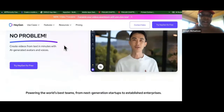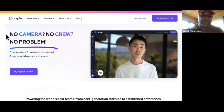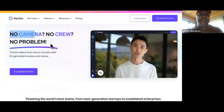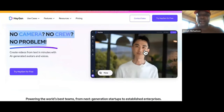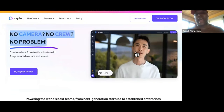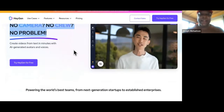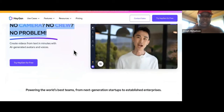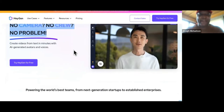So this is called HeyGen — no camera, no crew, no problem. This is an AI right now. I don't know if you guys have seen it before. This dude right here is not actually there. That background is not actually there, but it actually looks and sounds like a complete human. It's not like AI anymore, and this is just 2023. Imagine what's going to happen next year.